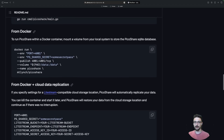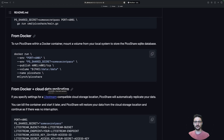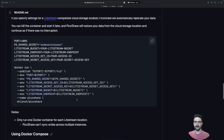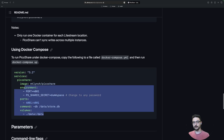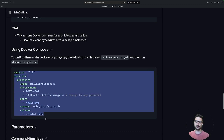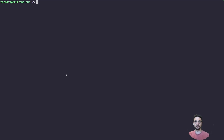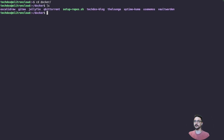They've got a few ways to deploy this: from source, the Docker command, and Docker with cloud data replication. I'm not going to worry about any of that — the one I'm interested in is just the Docker Compose option. I'm going to copy this, jump onto my server, and put it into a YAML file.